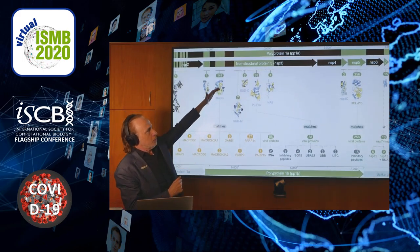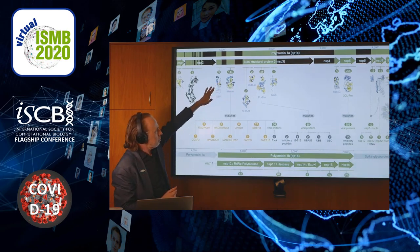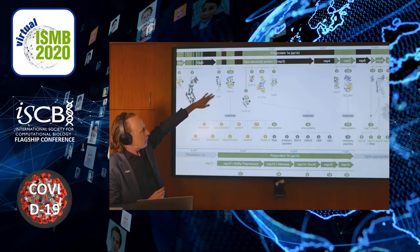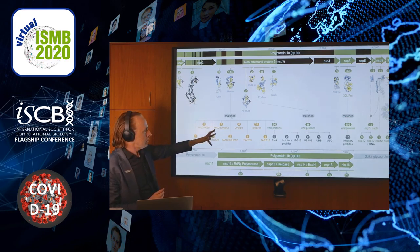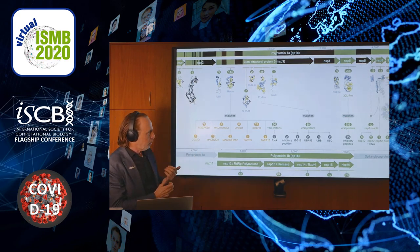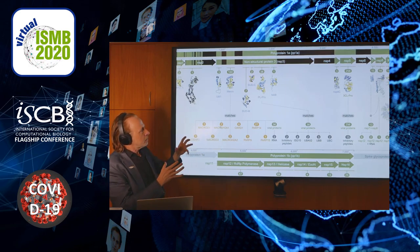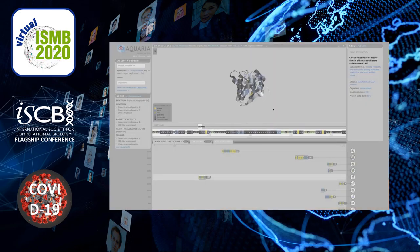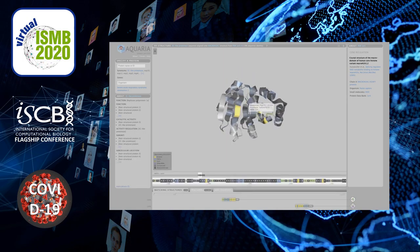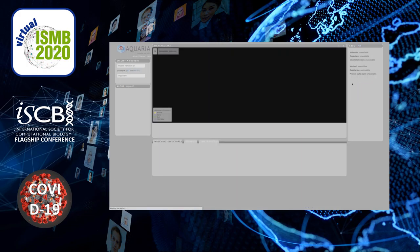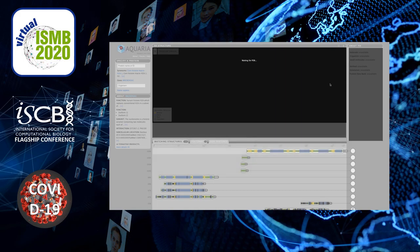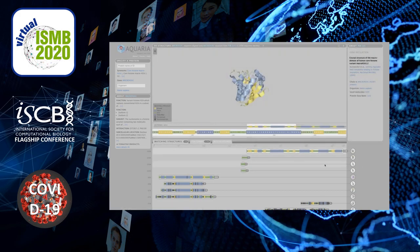Returning to the NSP3 protein we looked at first — the macrodomain — now in the interactive version, we can click on one of the graph nodes. Clicking on macroH2A1, of the seven structures showing the viral macrodomain mimicking it, we go to one of them: a human protein structure with a viral sequence mapped onto it. We can also go to the human protein itself, which changes the view so that instead of looking at the viral sequence, we're looking at the human sequence.